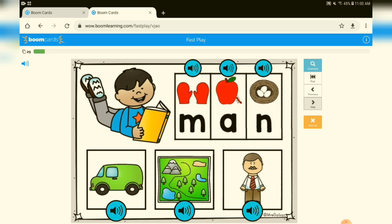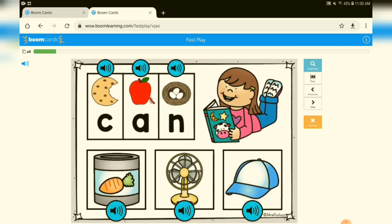Here's the other type of task card. If a student doesn't know the sound for the letter, it does give them that audio support again. And down here on the bottom, the button tells them what the picture is. So these are 30 Boom Cards for students to use, and they are all focusing on the CVC short A.